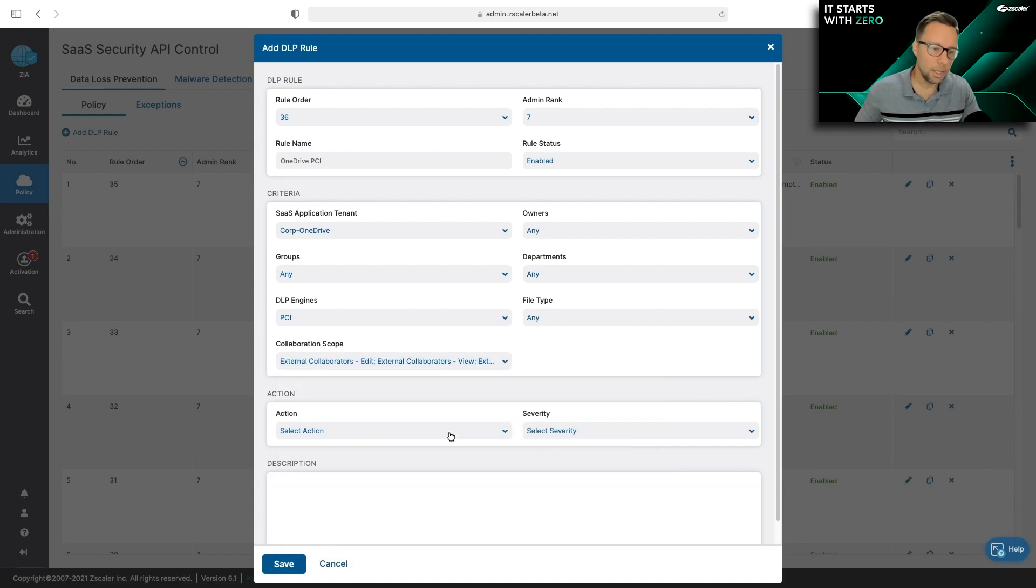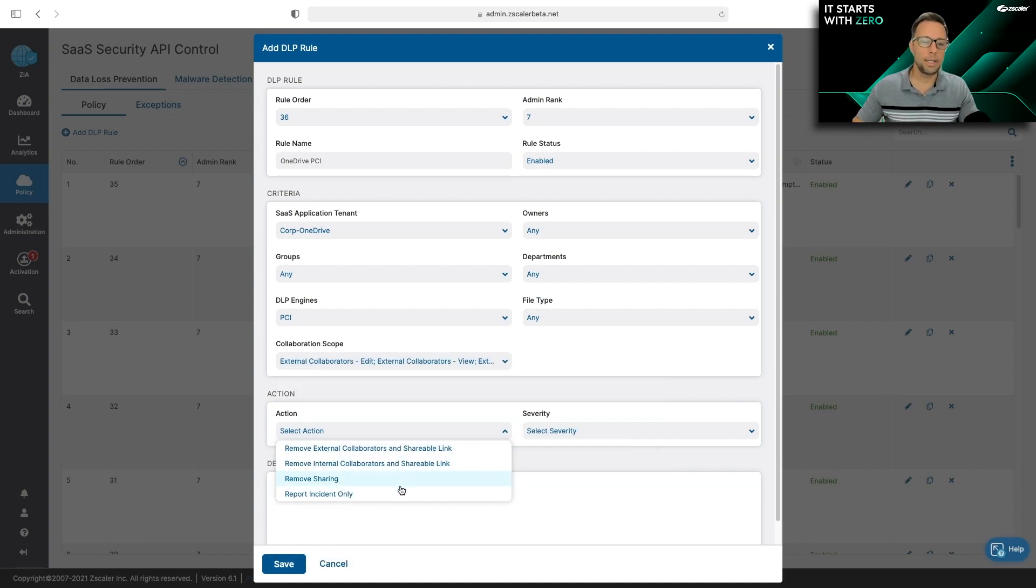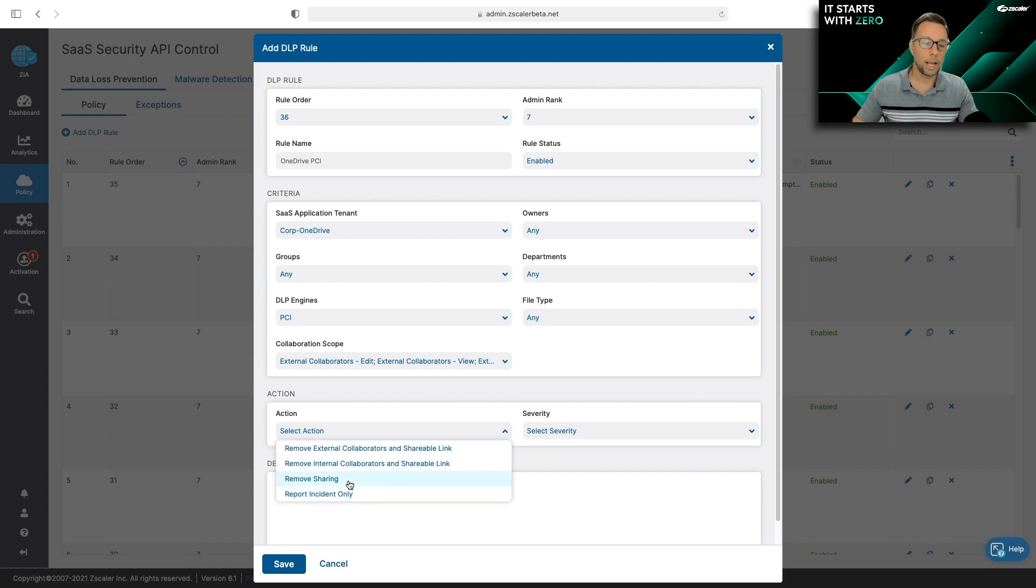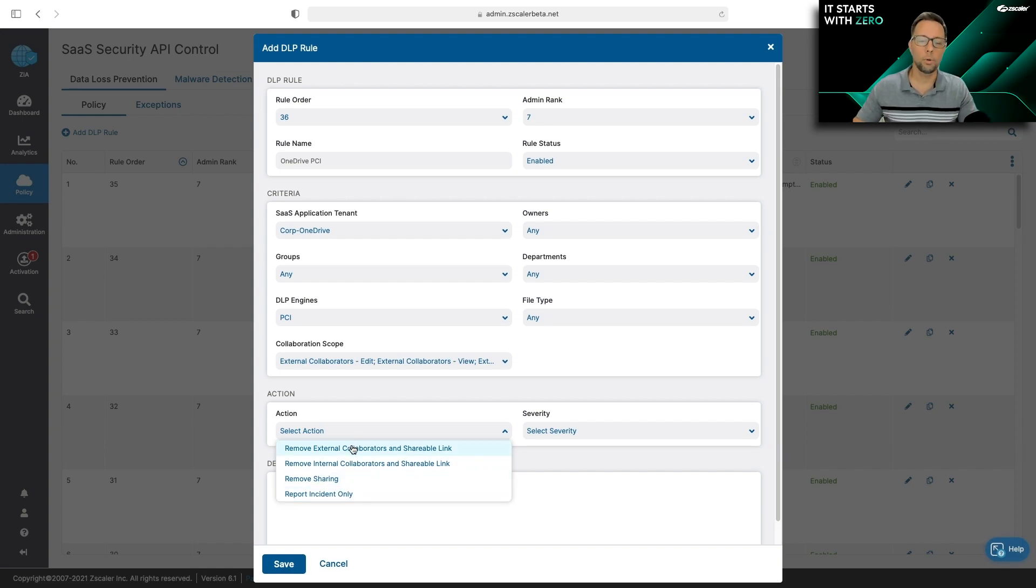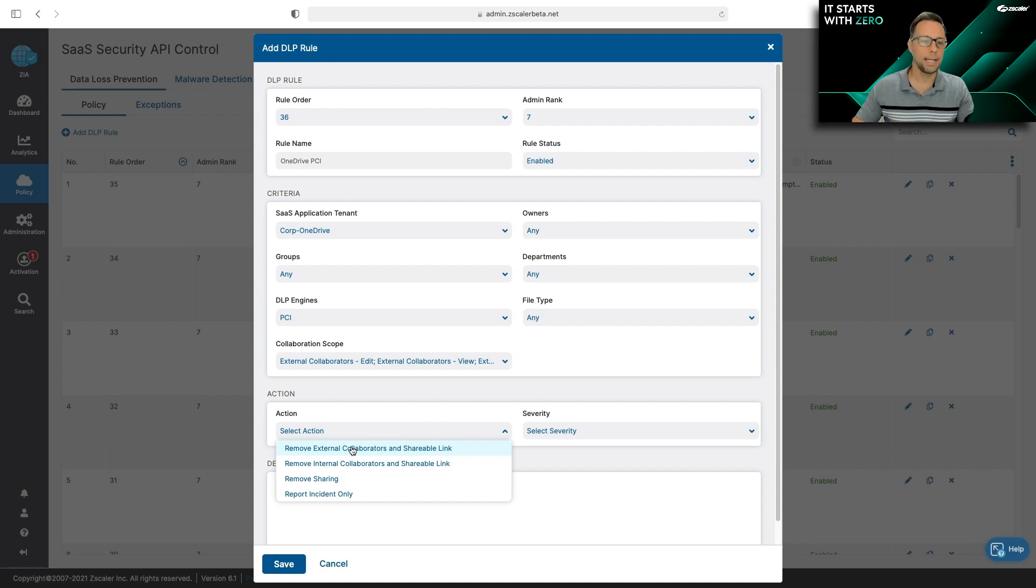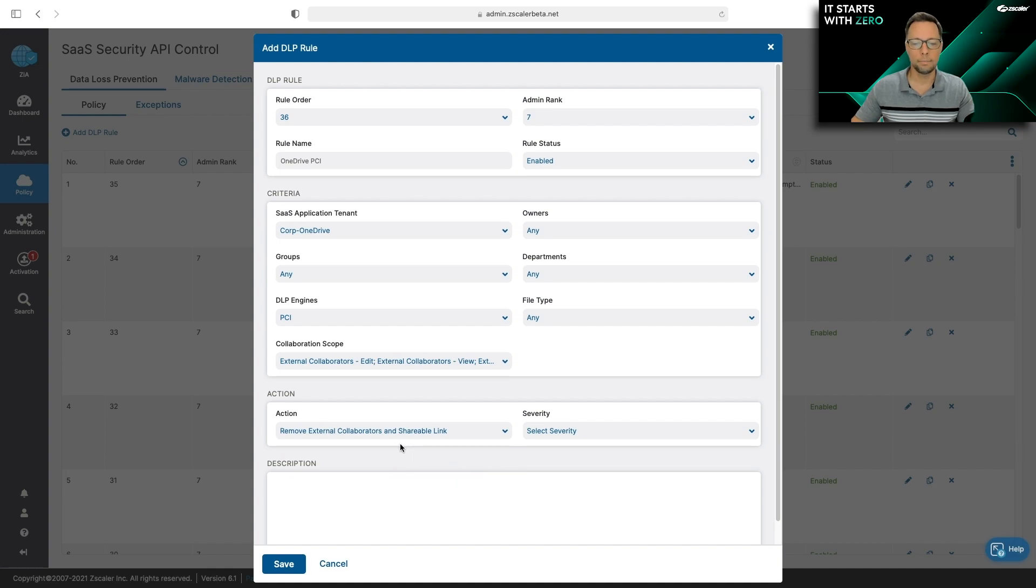And lastly, of course, is the action I want to take. So I can either report the incident, I can remove the sharing. But in this case, what I'm going to do is I'm going to remove the external invite and the external link to any PCI data that's found in OneDrive. I'm going to go select that.